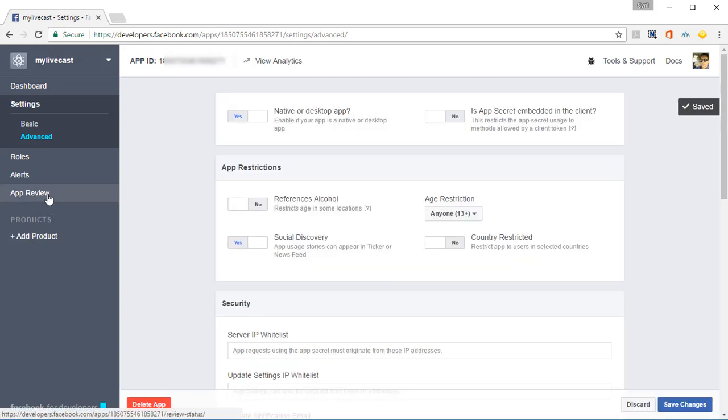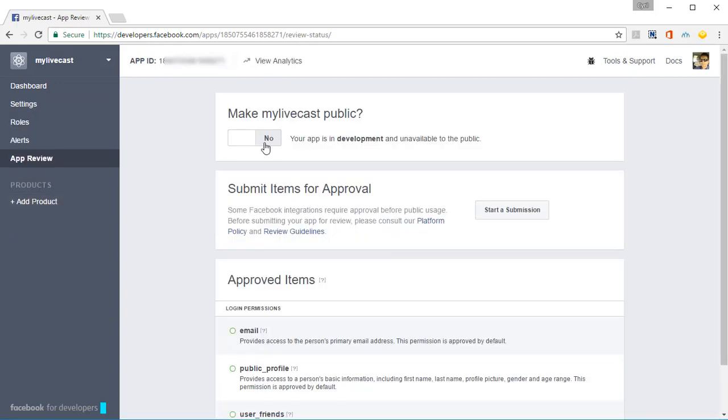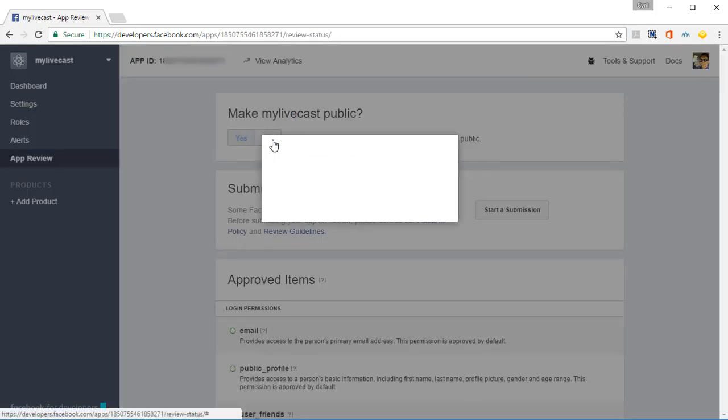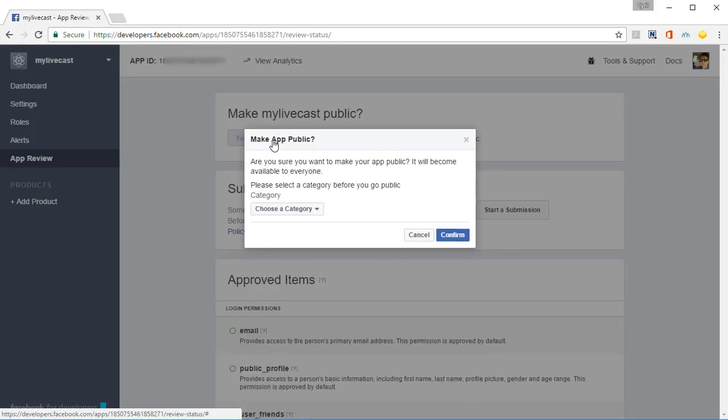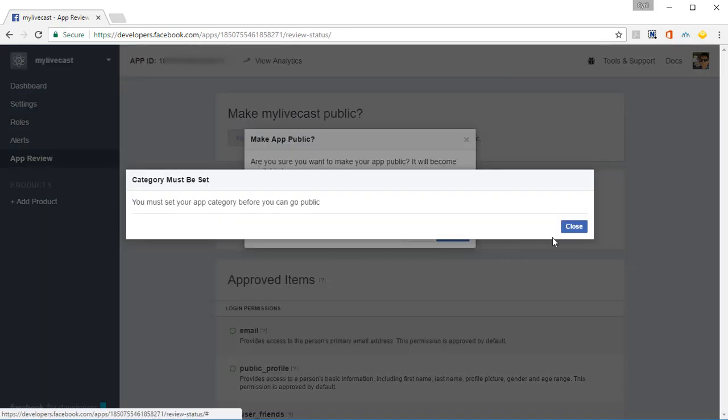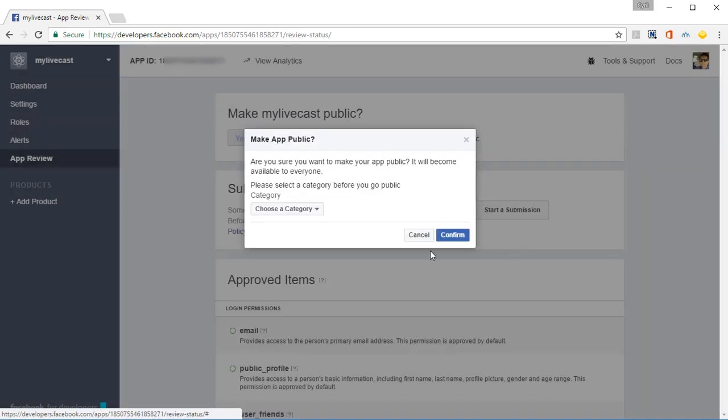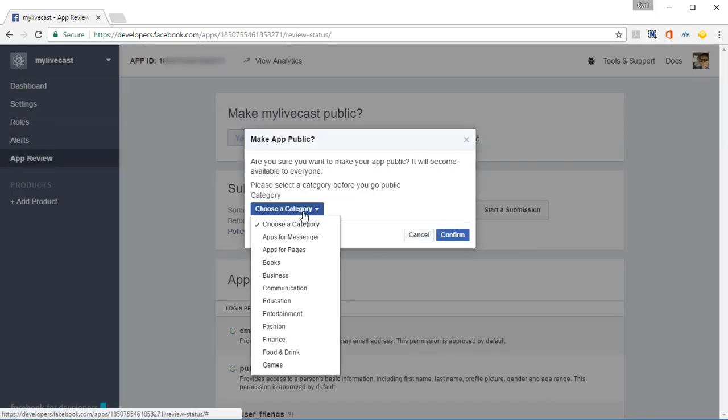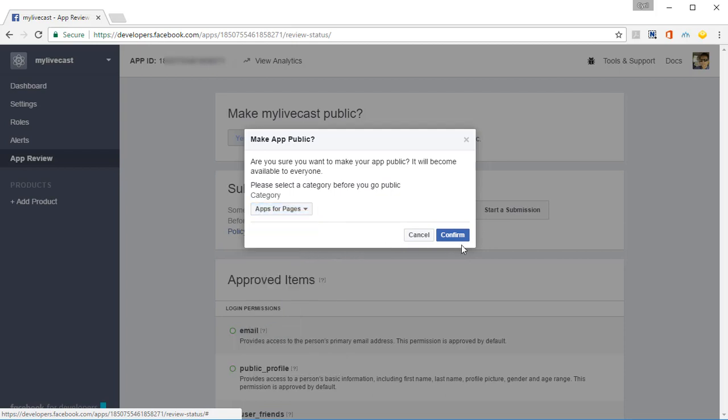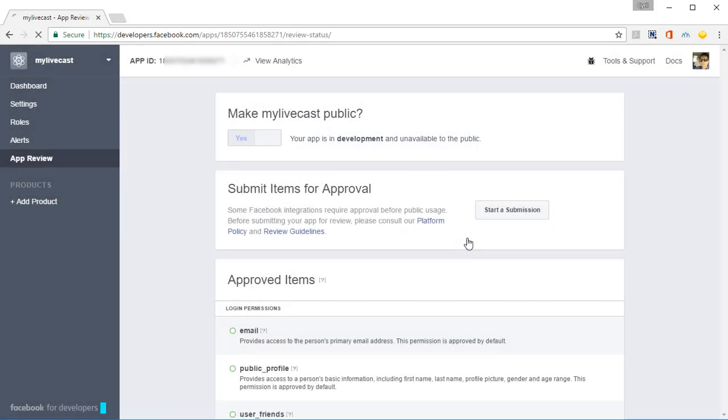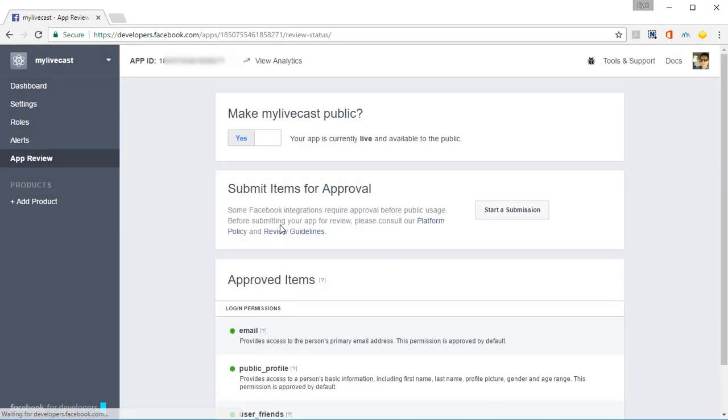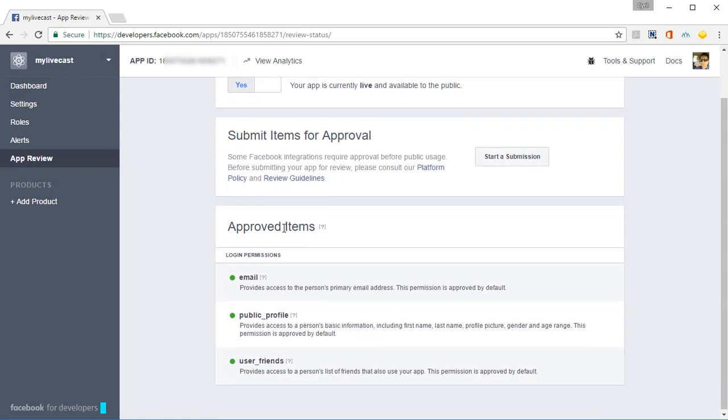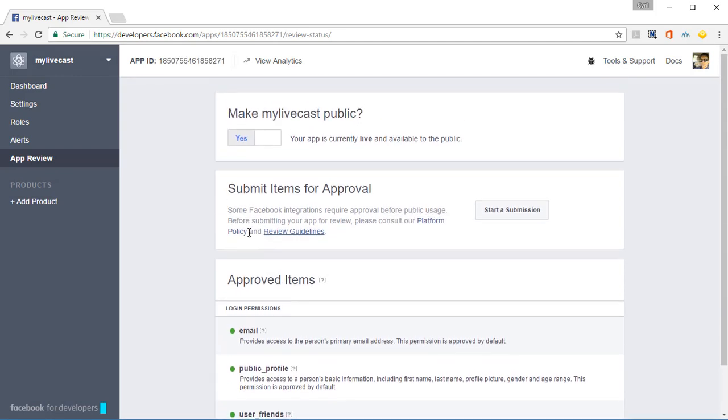And finally, click on App Review and then click on Make Livecaster Public or whatever your app name is, make it public. Click on Confirm and you need to choose an app category. So it could be, you can just choose apps for pages, that will do. Click on Confirm and you're done. That's all you need to do to set up this app, it's as simple as that, you don't need to do anything else.